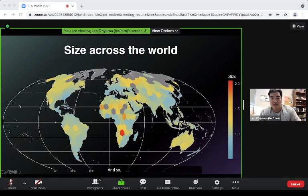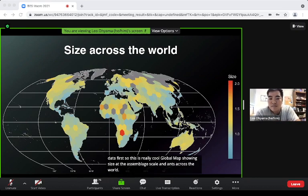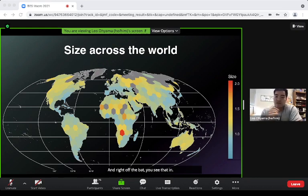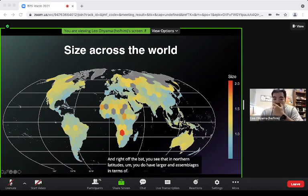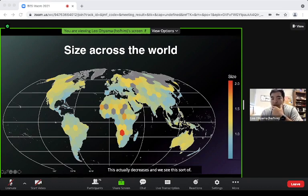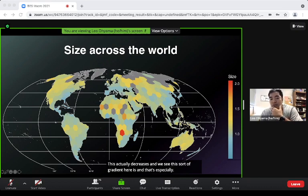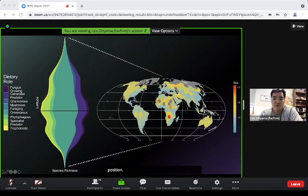Looking at the raw data first: this global map shows size at the assemblage scale in ants across the world. In northern latitudes you see larger ant assemblages in terms of size, and as you move down to mid-latitudes this decreases, showing a clear gradient — especially apparent in North and South America.